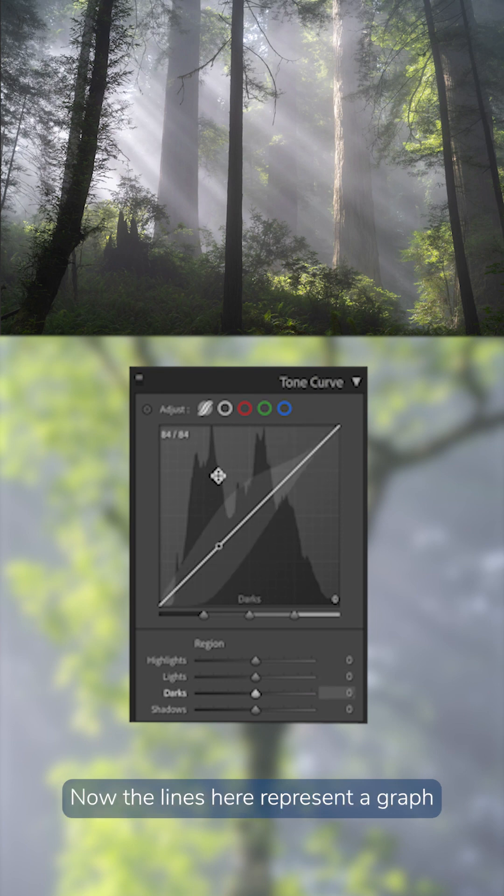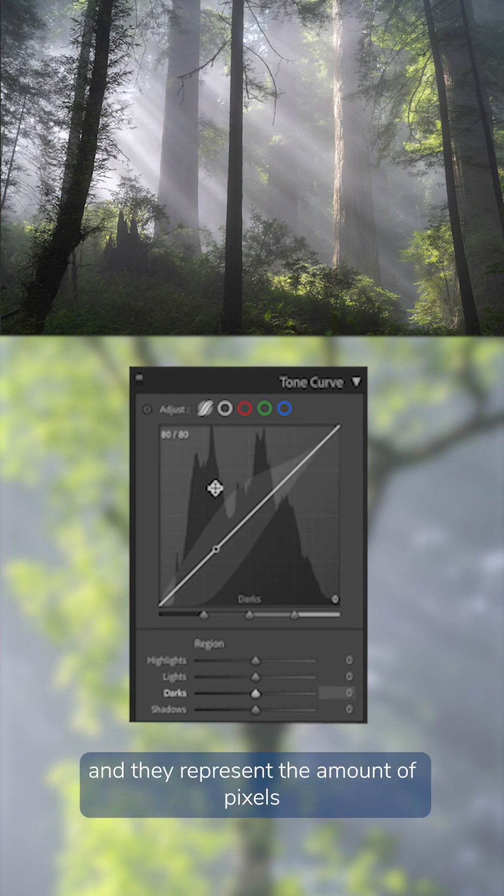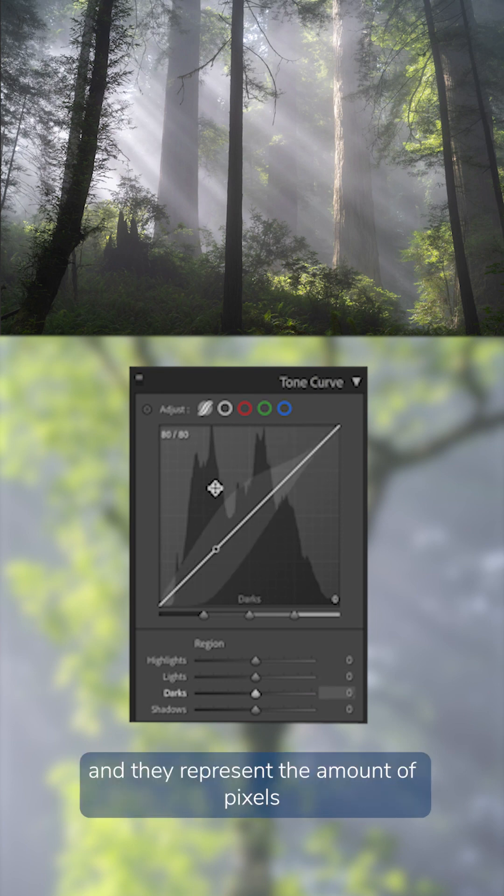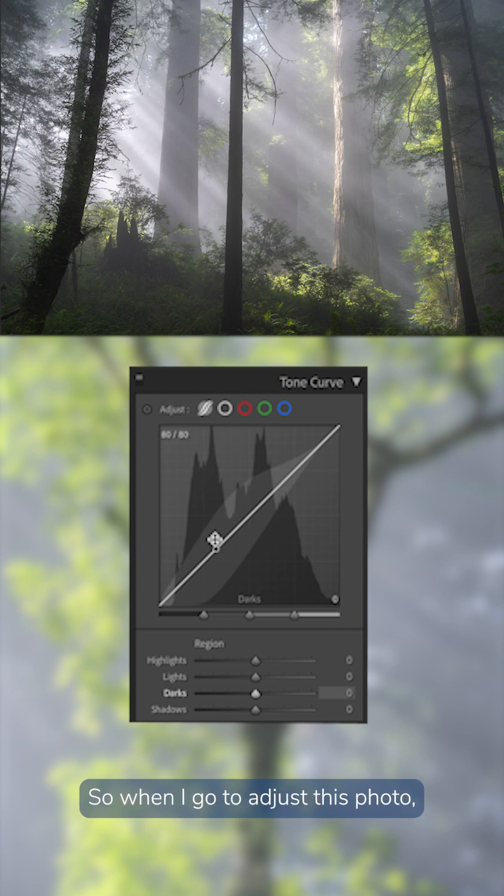Now the lines here represent a graph and they represent the amount of pixels that hold that lightness value. So when I go to adjust this photo,